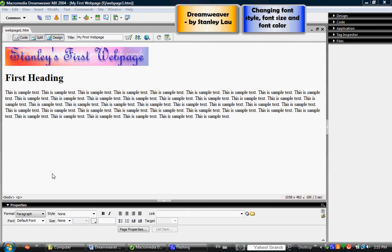In the last exercise we created our very first web page which consisted of a banner, a heading, and some words in a paragraph.